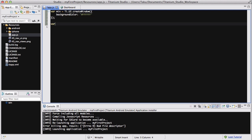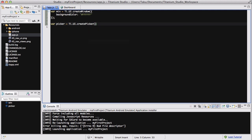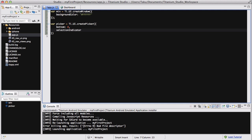Now I'm going to create a picker, so var picker equals Ti.UI.createPicker. Inside that we are going to say, because we want it to be right at the bottom, bottom is zero, and then we are going to say selectionIndicator is true.